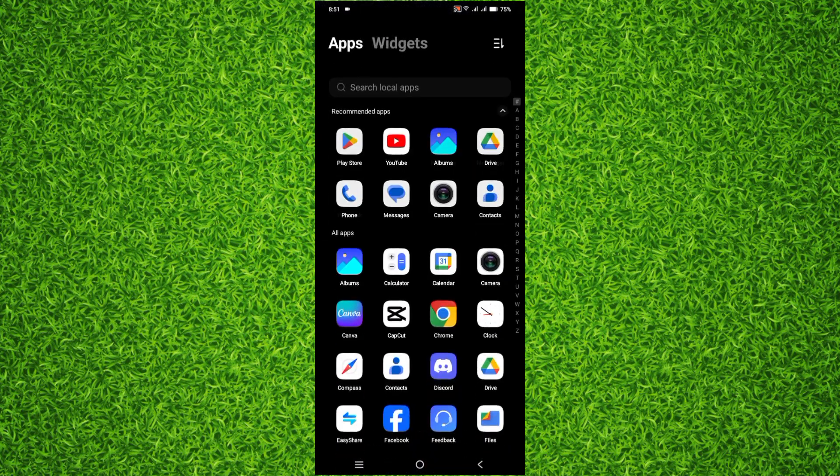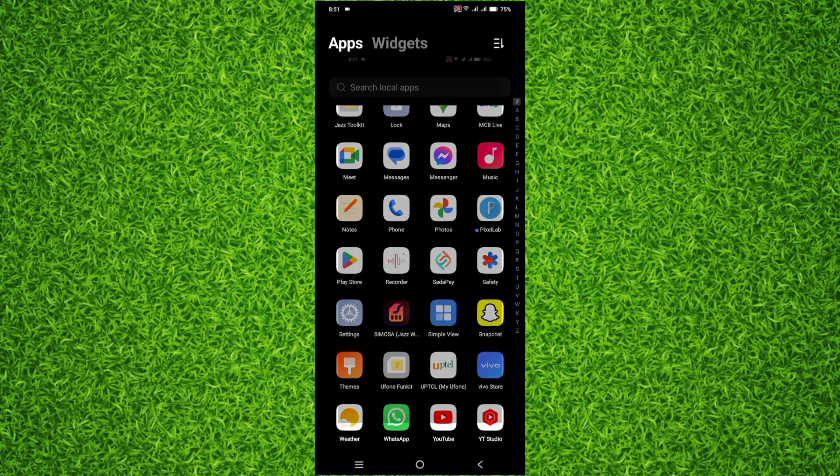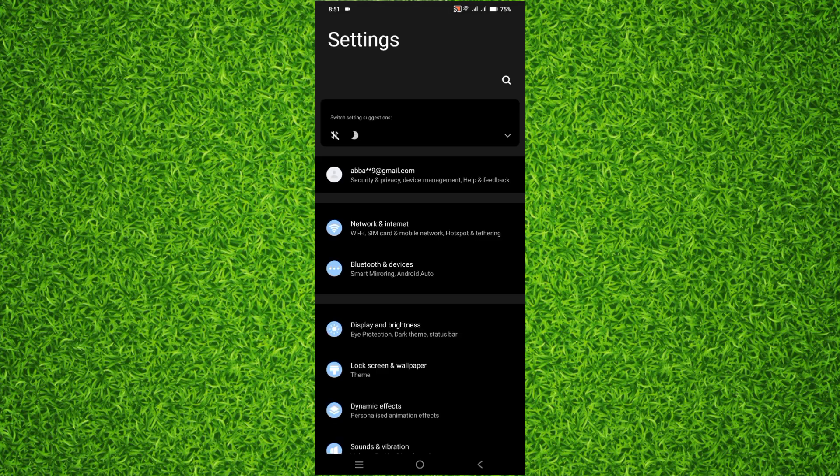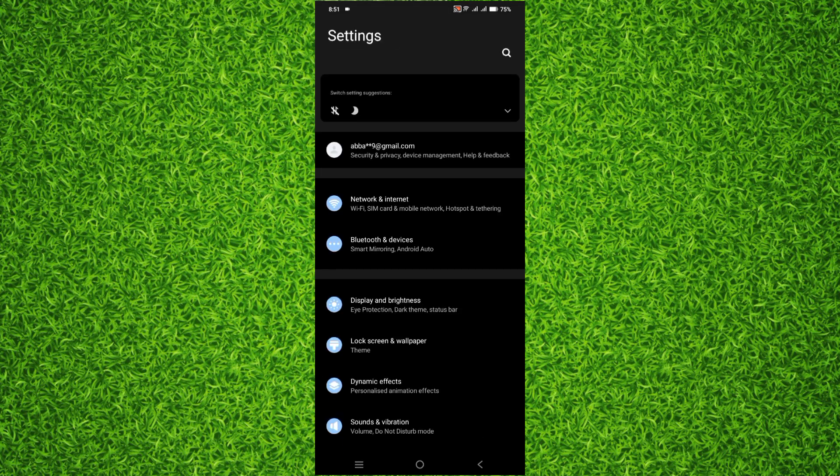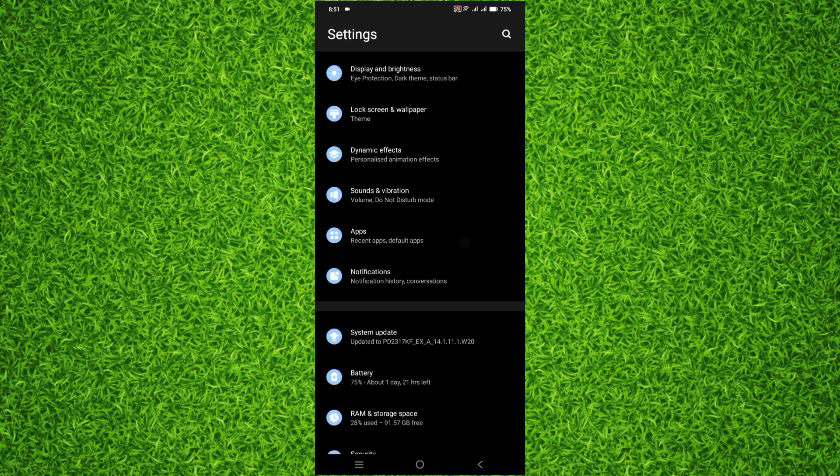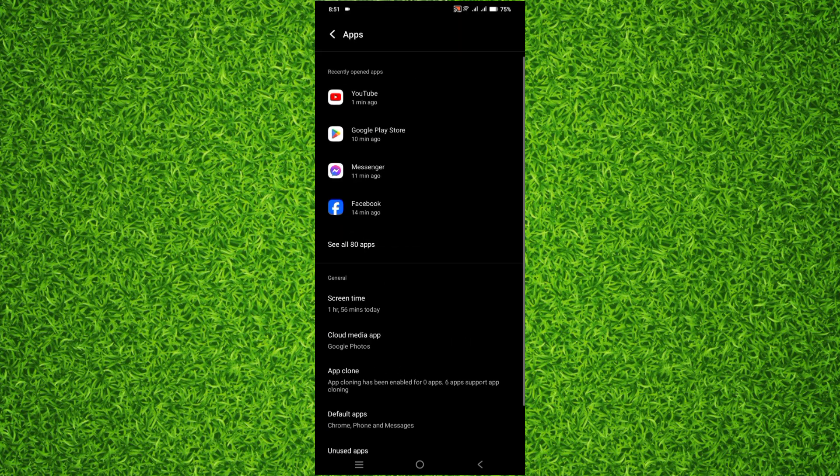So guys, first of all head over to the settings of your phone. Once you are on this page, scroll down a bit and then tap on Apps, and now tap on See All Apps.